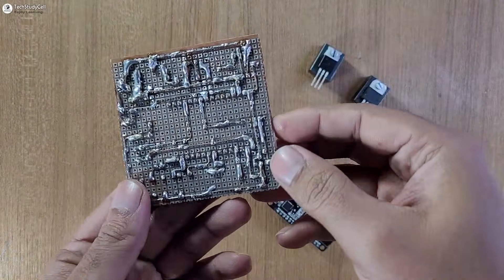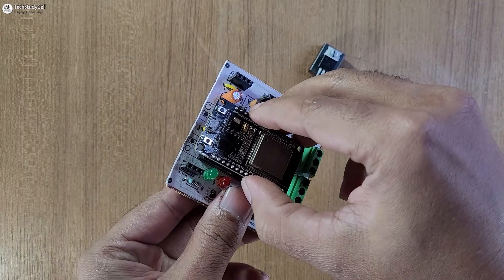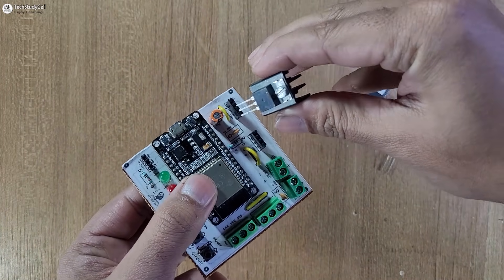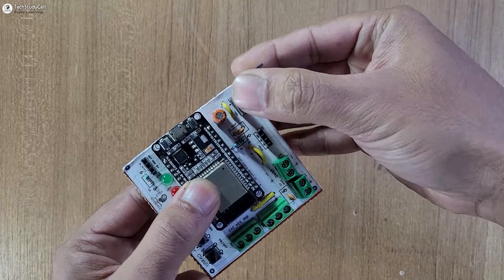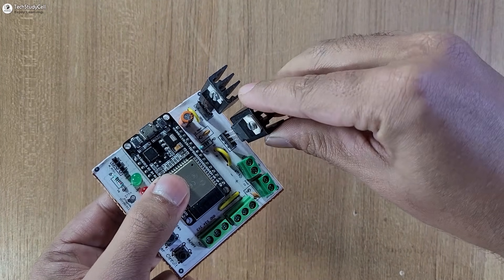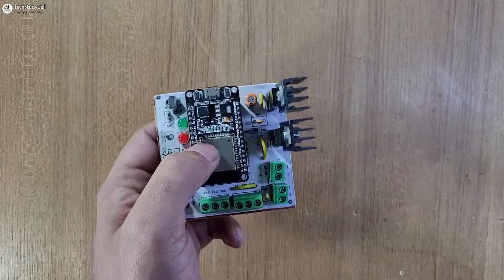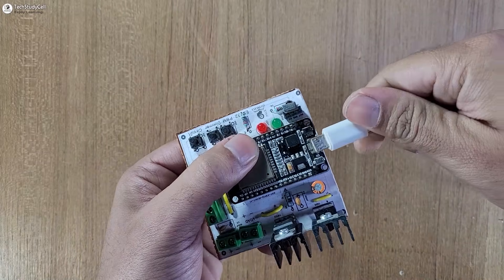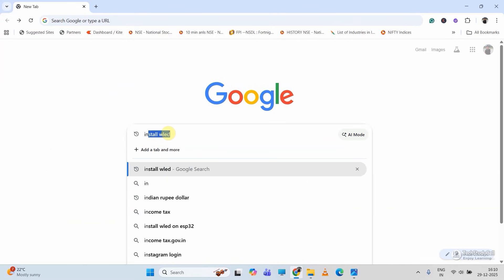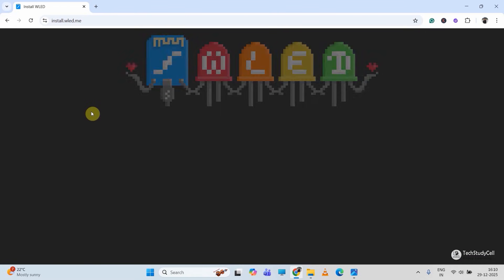Here you can see our PCB is ready. Now let me first connect the ESP32, then the 7805 voltage regulator — here I have connected a heat sink with the regulator — then the TIP122 transistor and IR receiver. Now I will connect the ESP32 with my laptop.